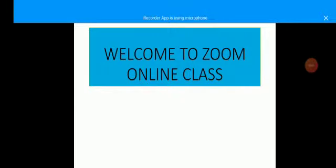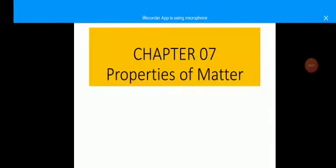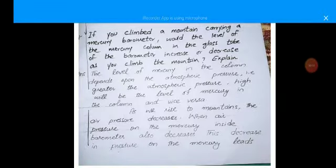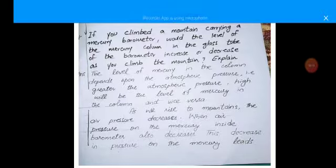Assalamu alaikum dear students, welcome to the Zoom online class. Class 9th Physics, Chapter 7: Properties of Matter. Today we are going to discuss the conceptual questions, so you can open your notes.